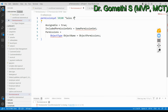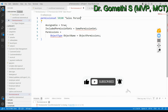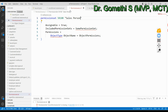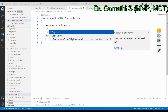You can name the permission set — for example, 'Salesperson' — and assign an ID. This is how you create a permission set for a salesperson. By default, the Assignable property is set to True, which allows the permission set to be assigned to a user. You can also include a Caption property, for example 'Salesperson'.